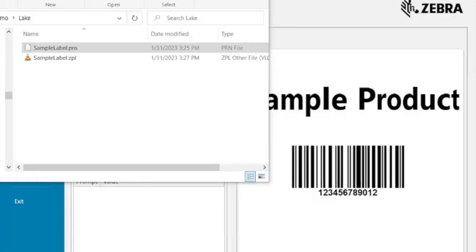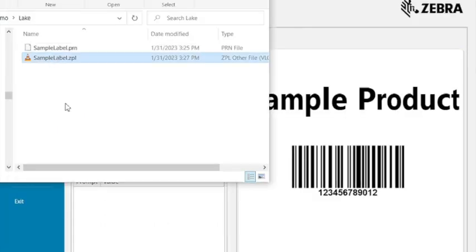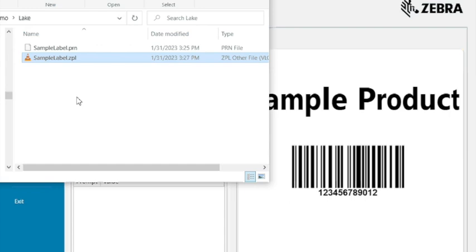So if we go back to that directory now we should have our ZPL file and this is the file that you can send from a TC device using the Zebra setup utility application.